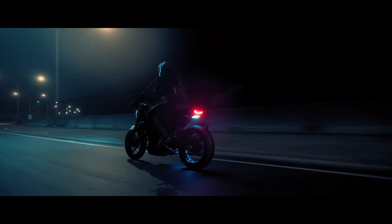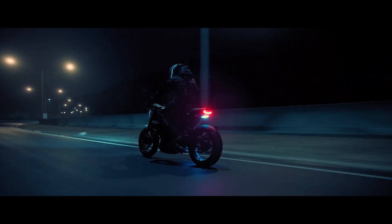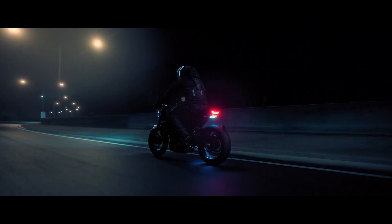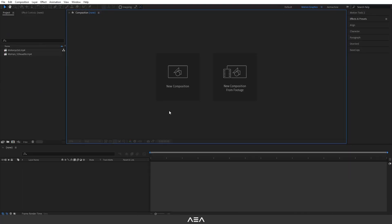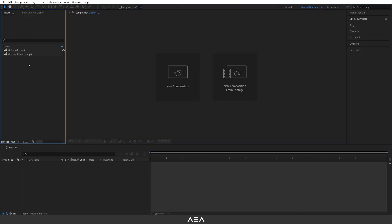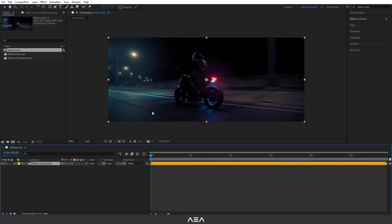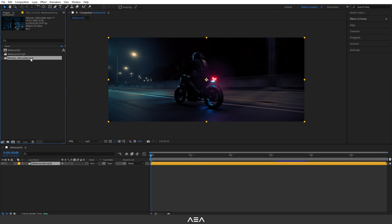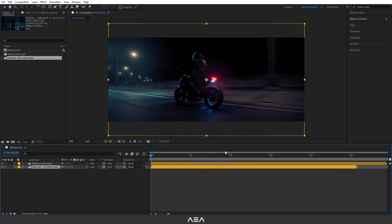Hey, what's up guys, welcome back. In this quick tutorial I will show you how to create a glitch transition in After Effects. Let's get started. I have these two footages, so let's just drag and drop to create a new composition from this footage, and I will put in my other footage as well.